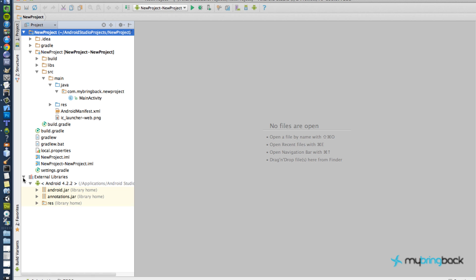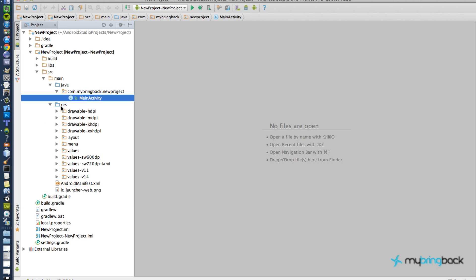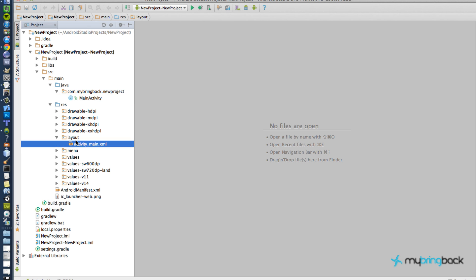Okay, so it looks like the structure is kind of the same. It's got your external libraries. You got your two main folders: your Java one and your resource folder. Let's try that layout thing. I want to check that out.